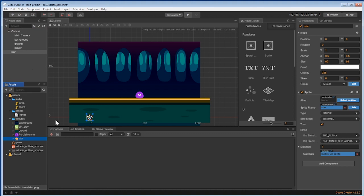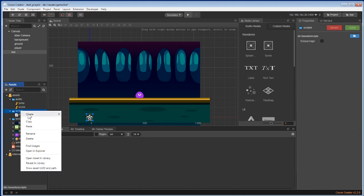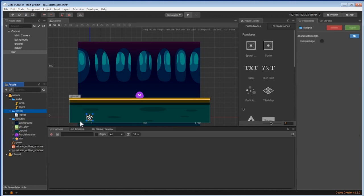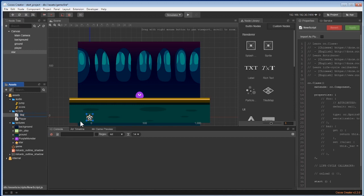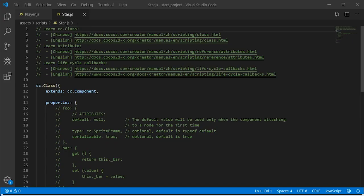Now let's add a script for the star for hit detection. First, let's create a script called star inside the script's folder. Next, let's open it up and add a property called pick radius and set it to zero.